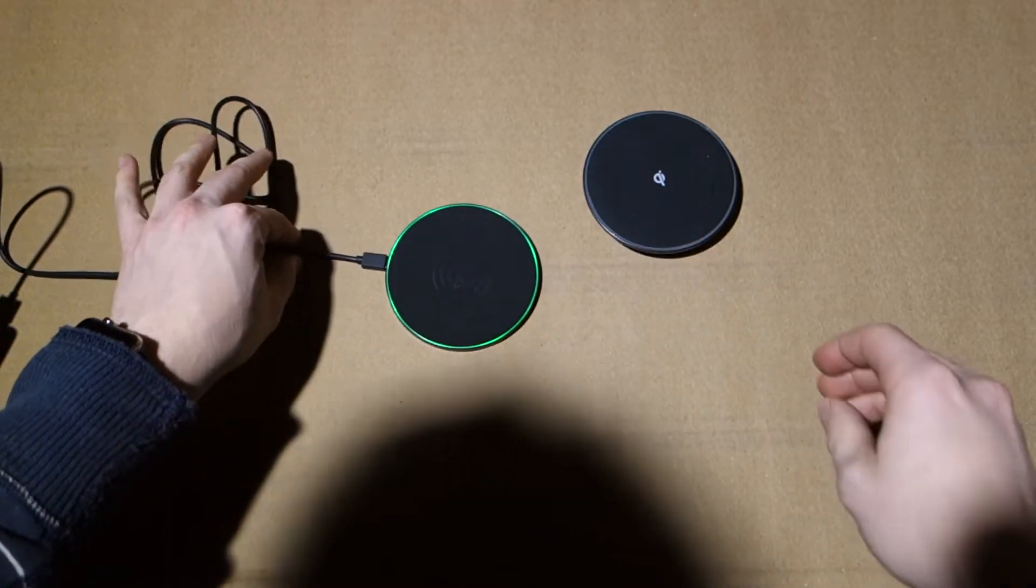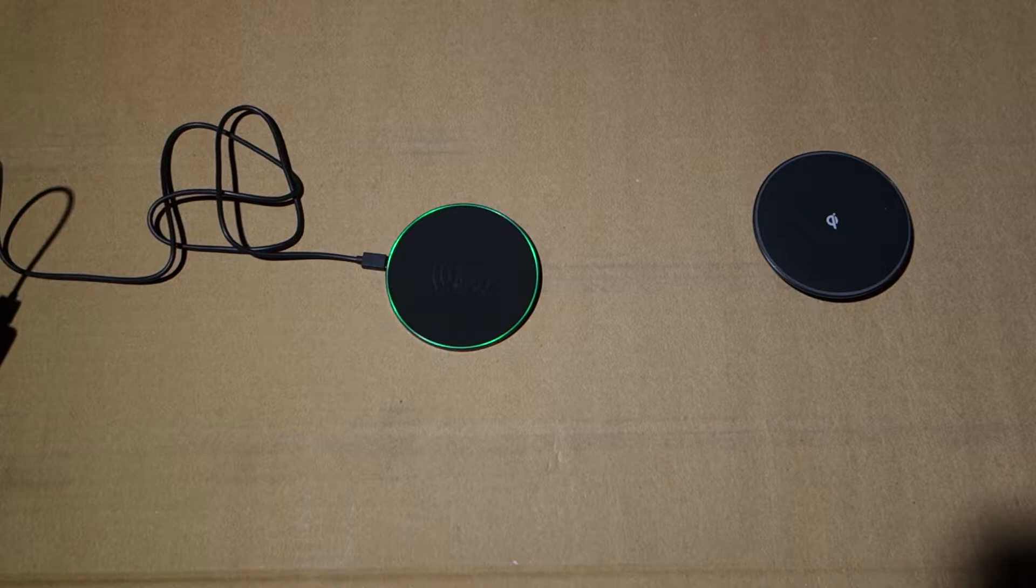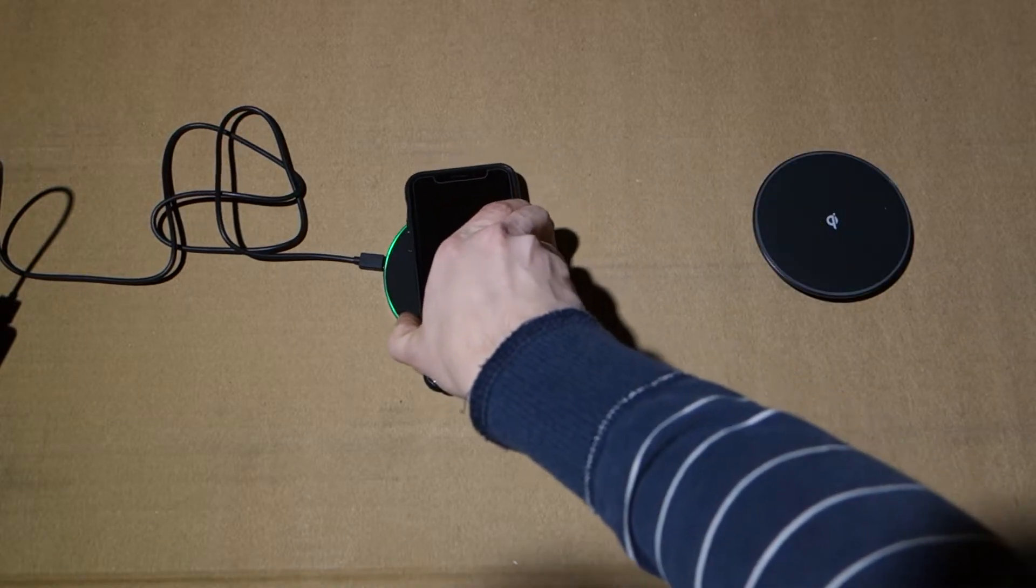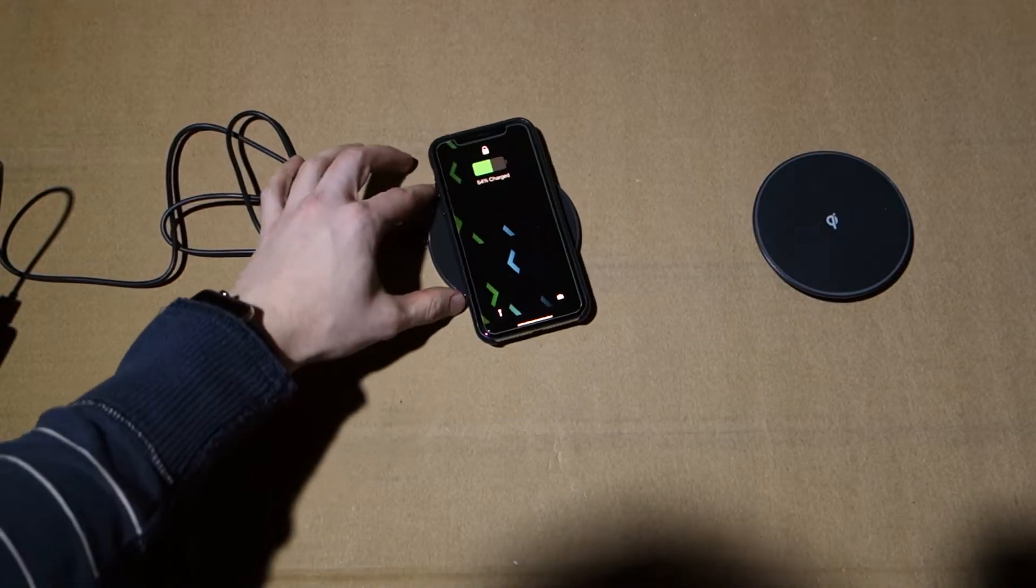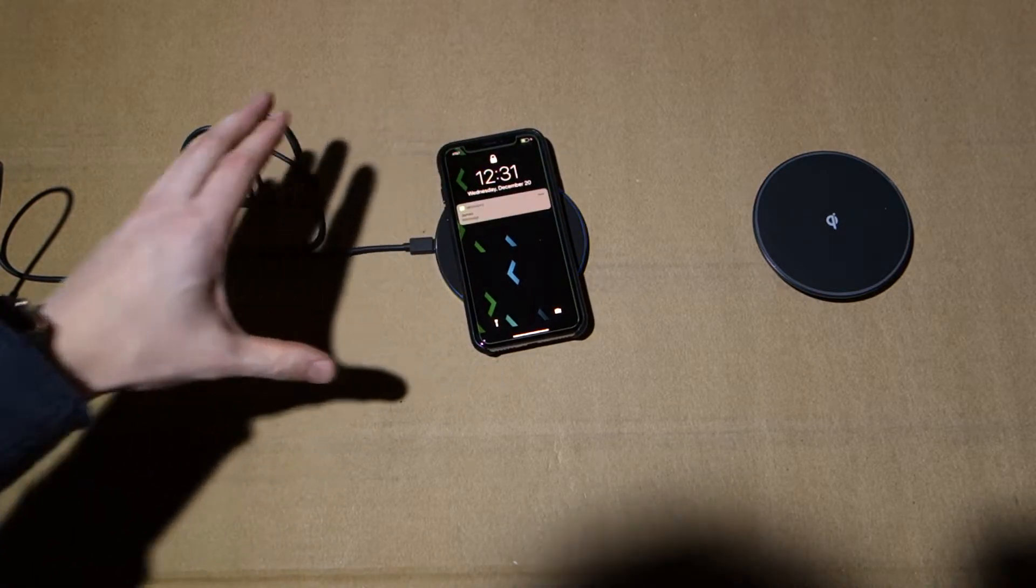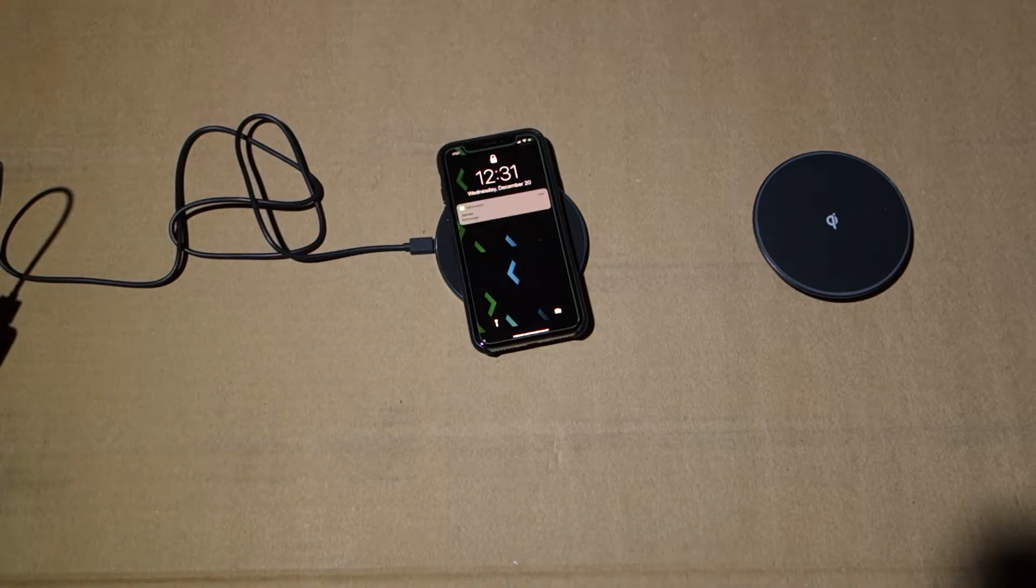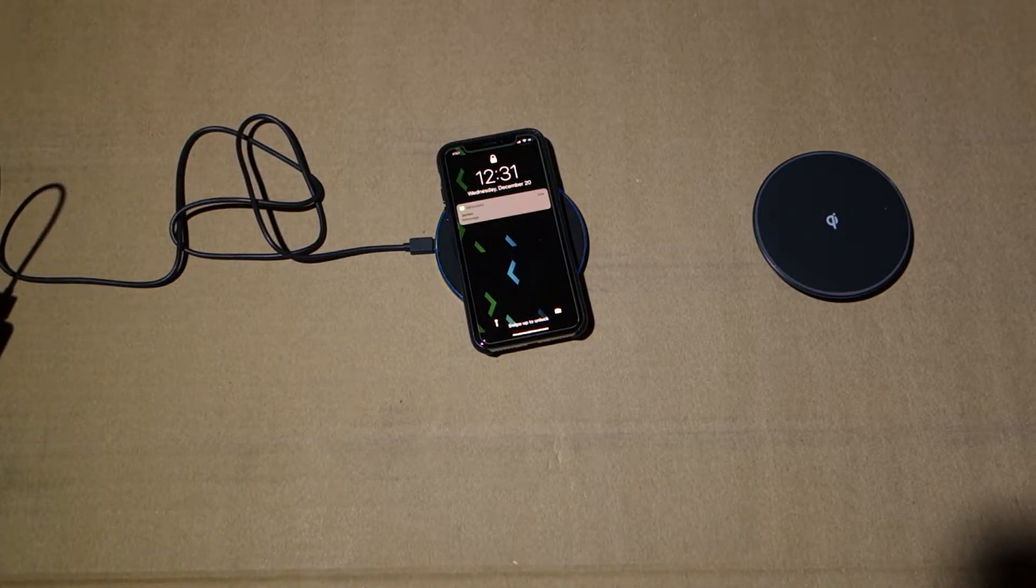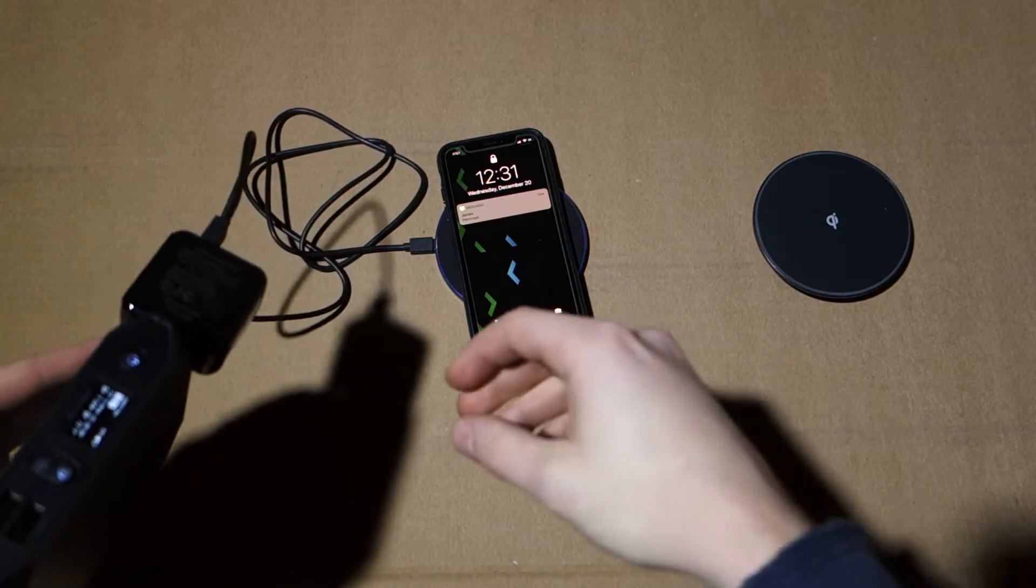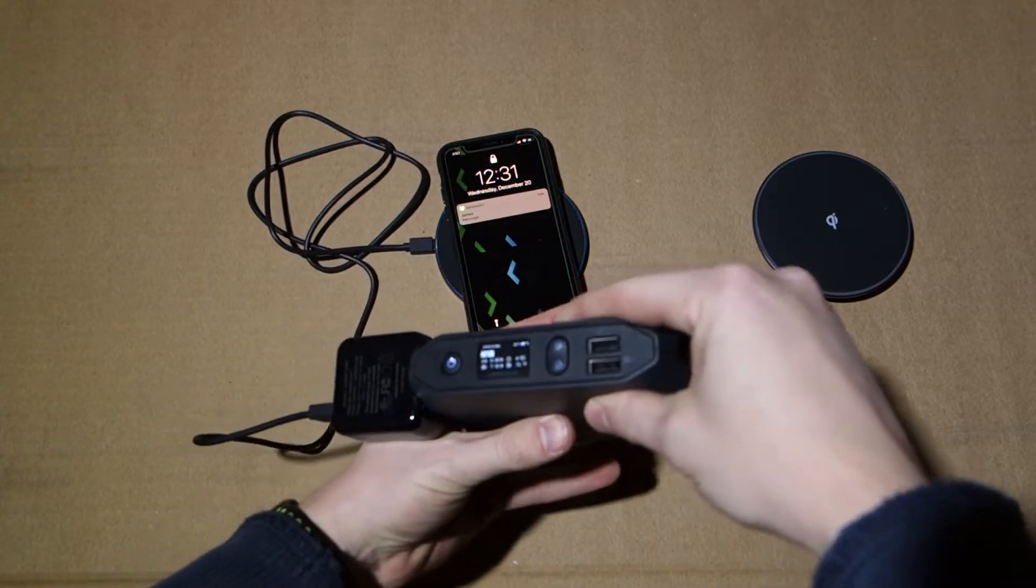So we're going to find out what the power consumption is. Here's the iPhone 10, we'll throw it on there. It will hopefully start to charge. Get a message from James, that's cool. So it is charging and let's take a look at the power consumption.